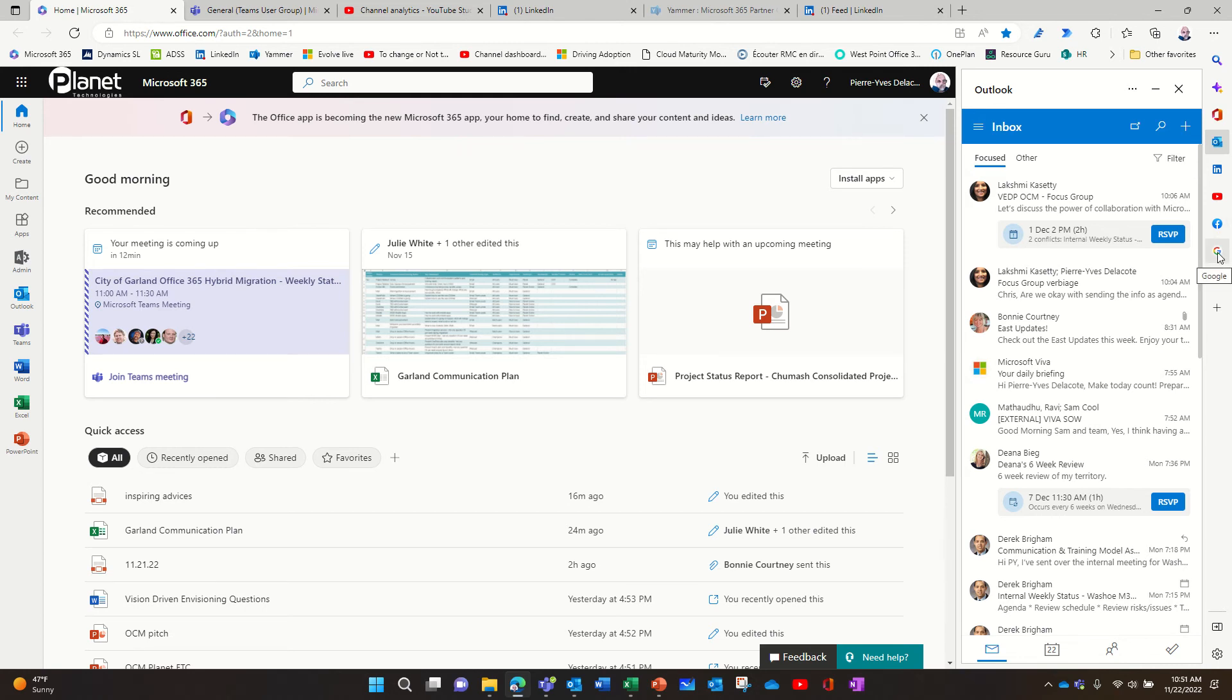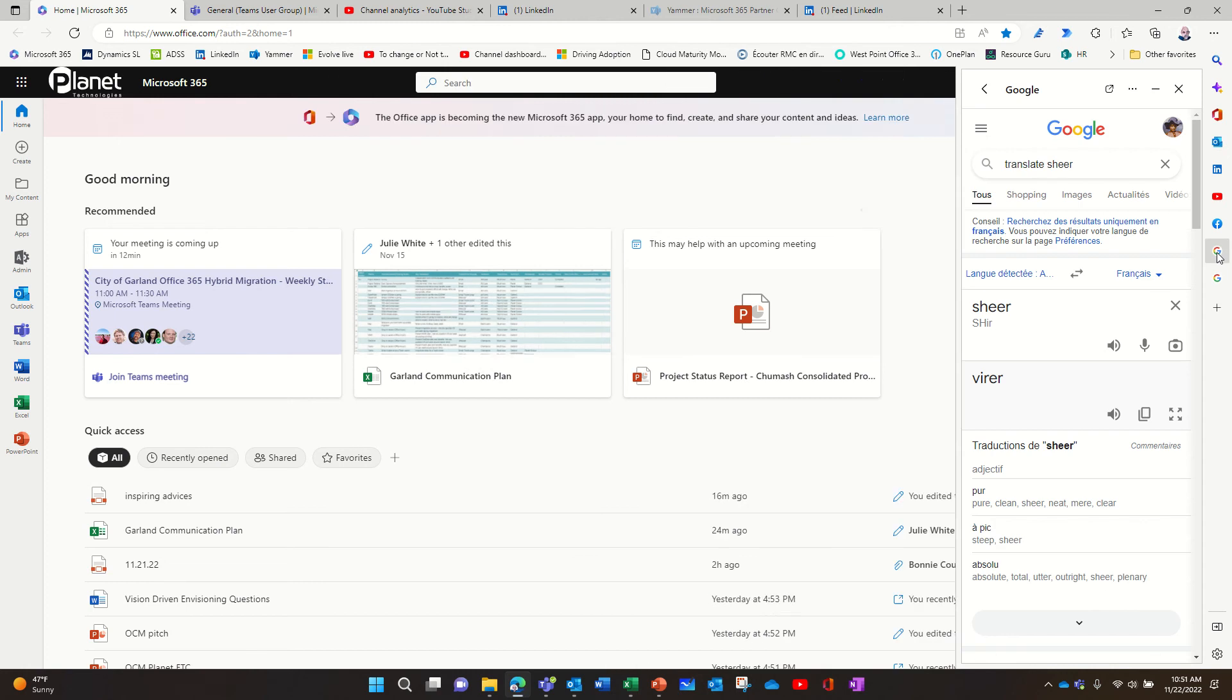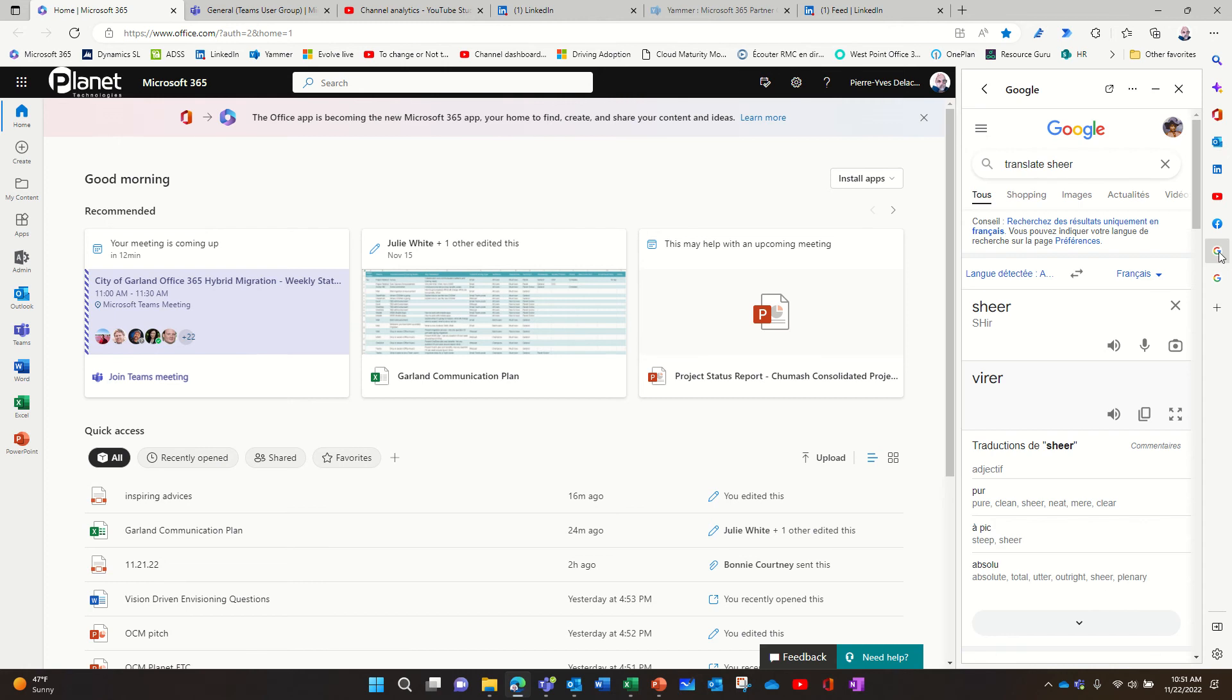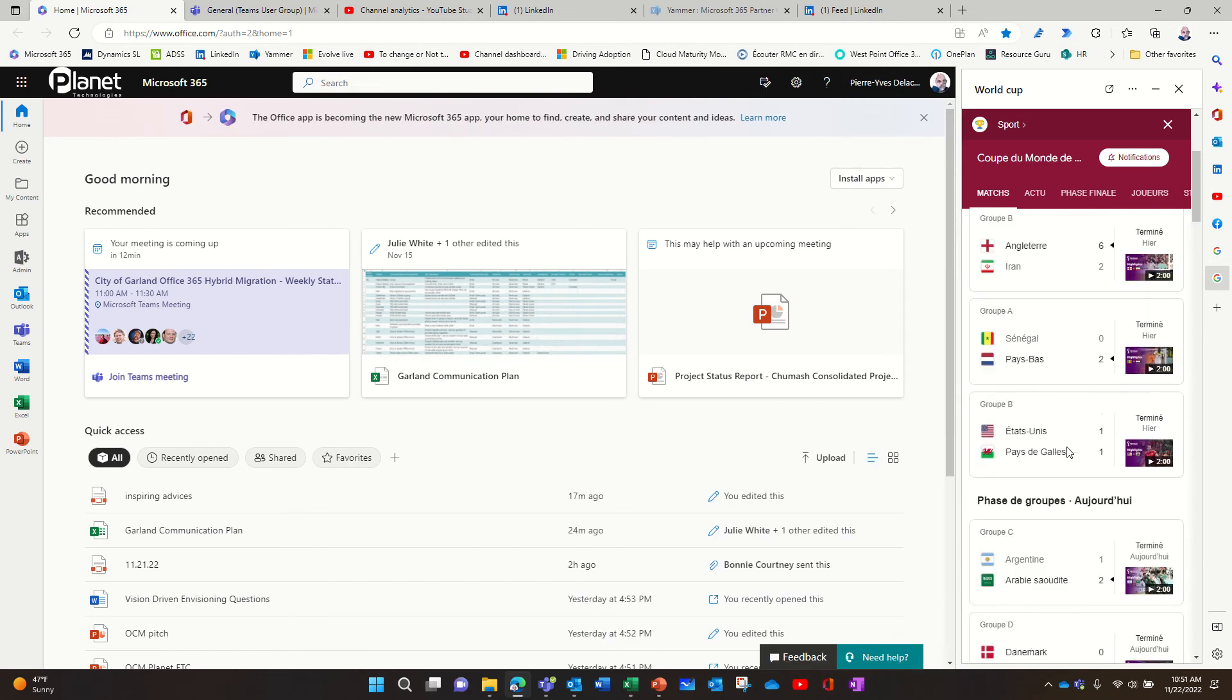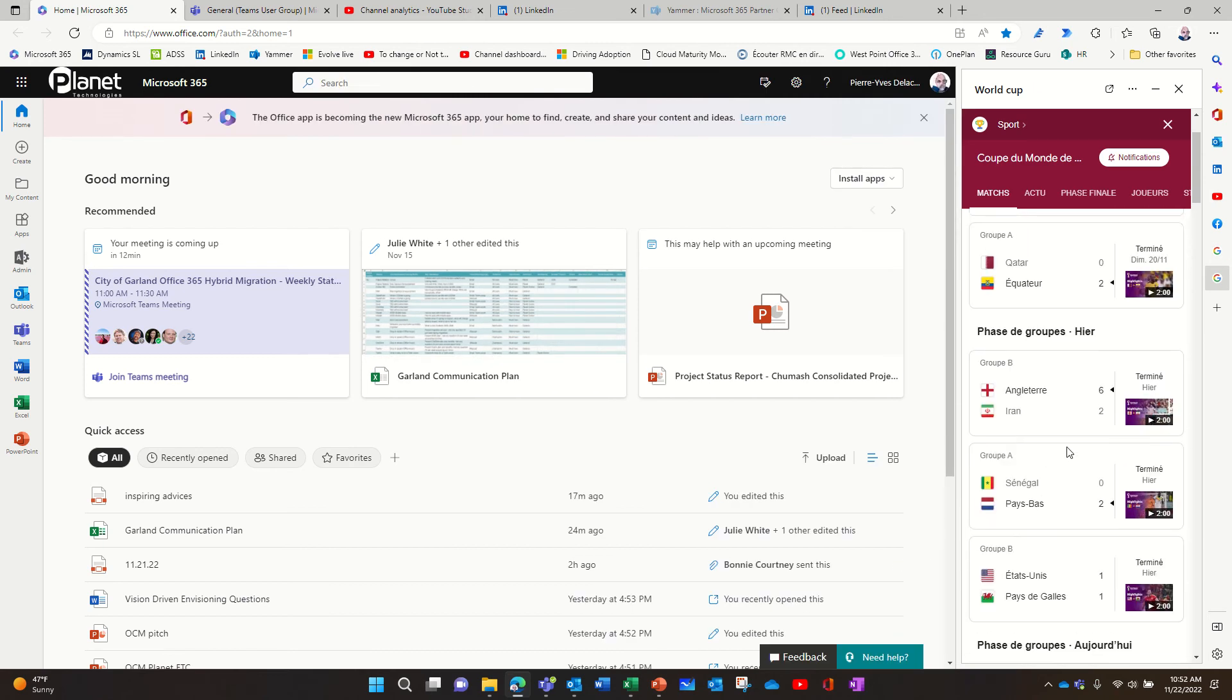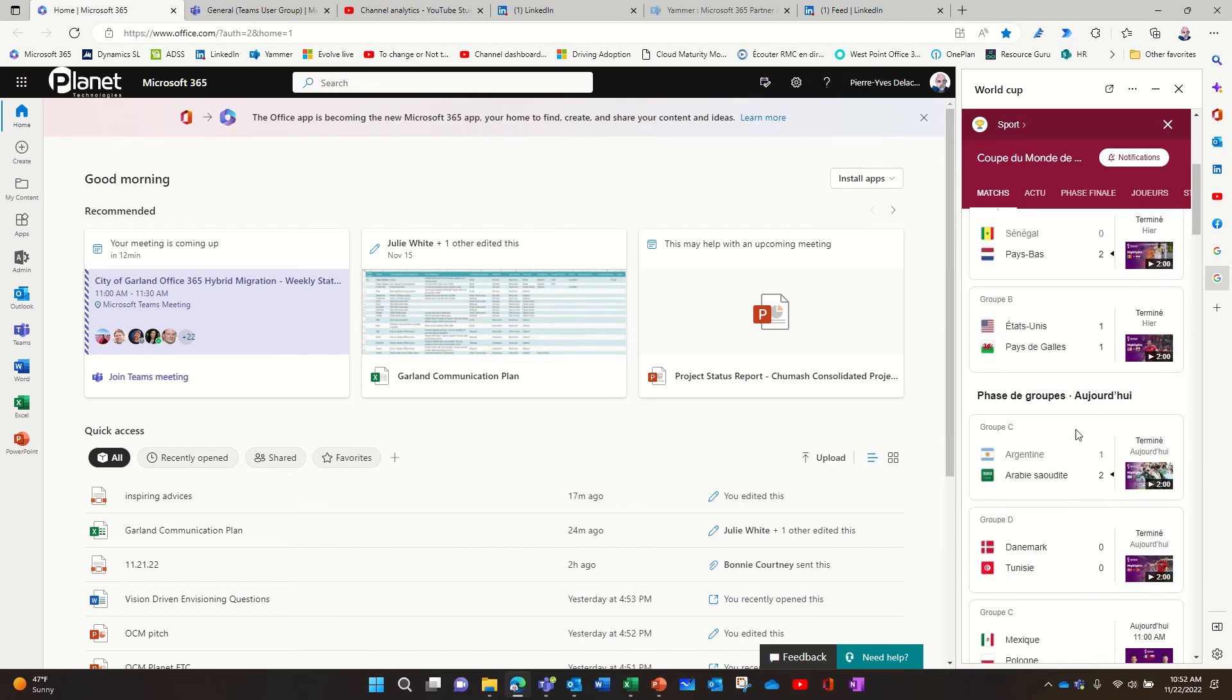But another use case, I'm using Google to translate words. So it's really handy. I can type a word to translate. I have a translation here. And, you know, I'm a big fan, a big soccer fan. So I want to follow the results of the World Cup. So I have pinned the World Cup here.